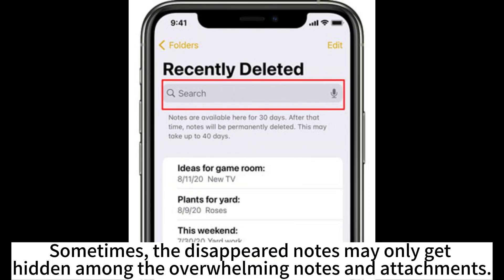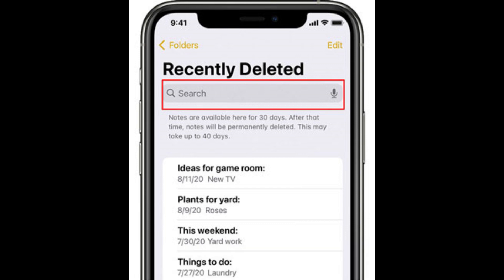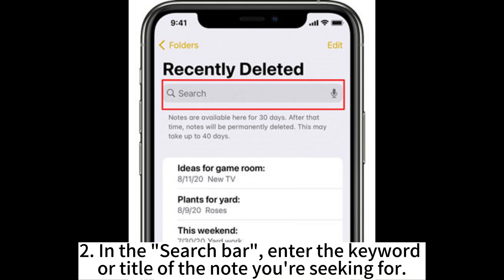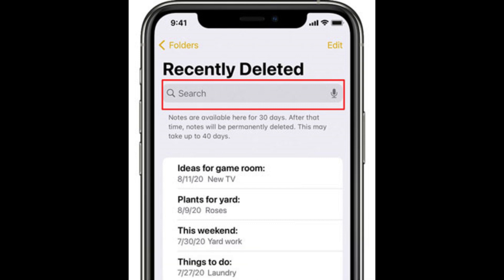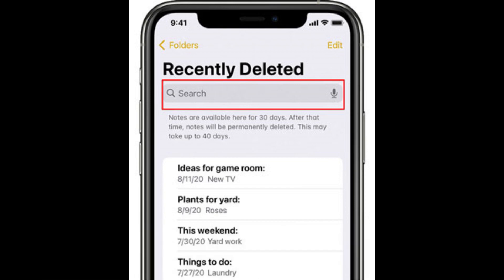Sometimes the disappeared notes may only be hidden among the overwhelming notes and attachments. To find the missing notes in this situation, you can search notes inside the Notes app. Open the Notes app and click the back icon. In the search bar, enter the keyword or title of the note you are looking for. Ensure that you have selected all accounts associated with notes, and it will automatically scan the notes in each folder on all your accounts.